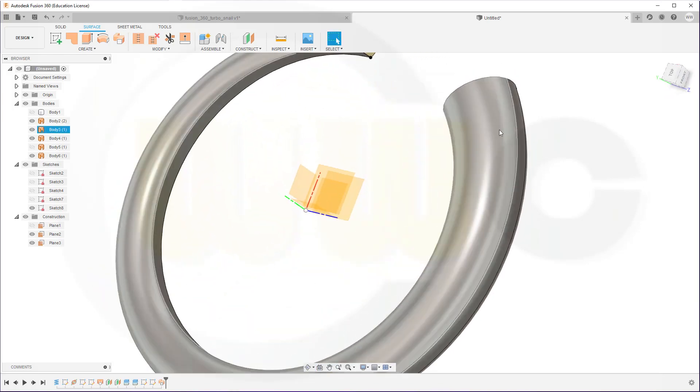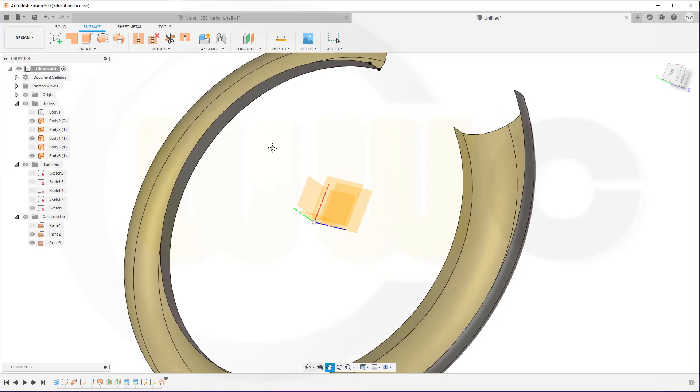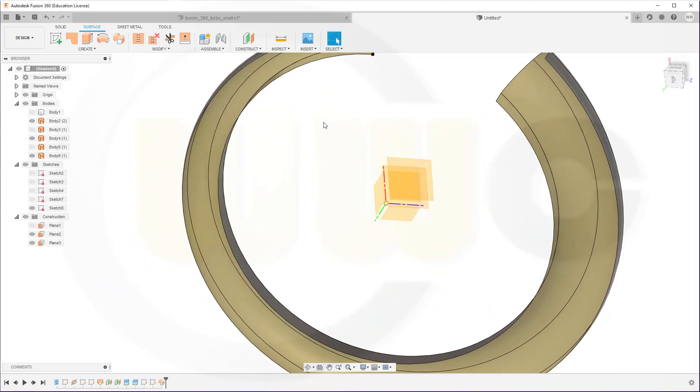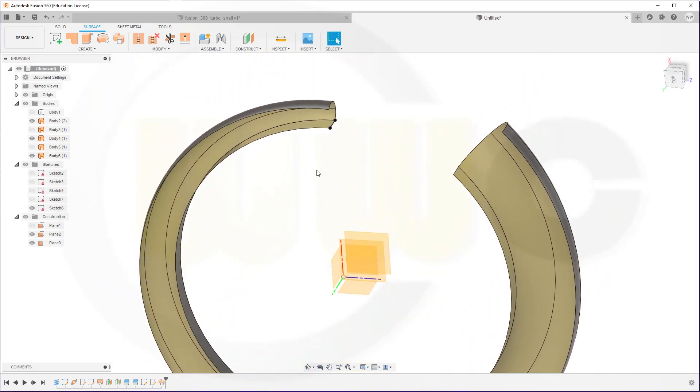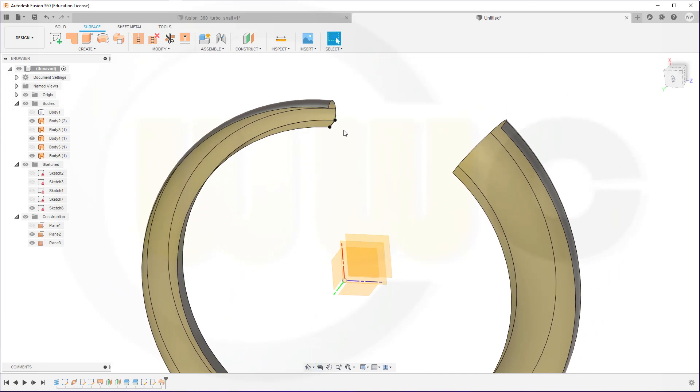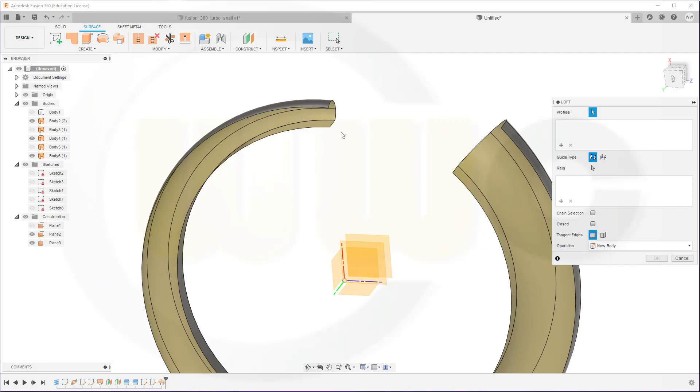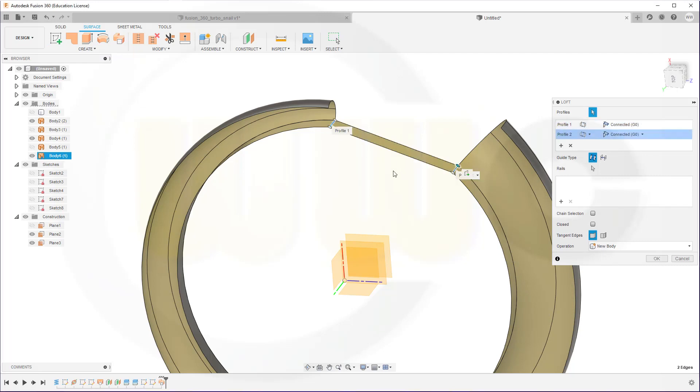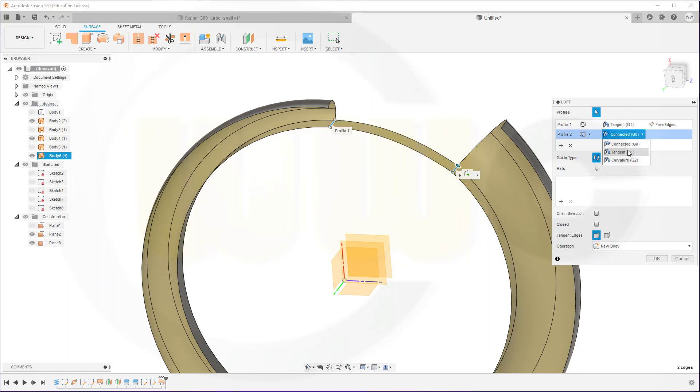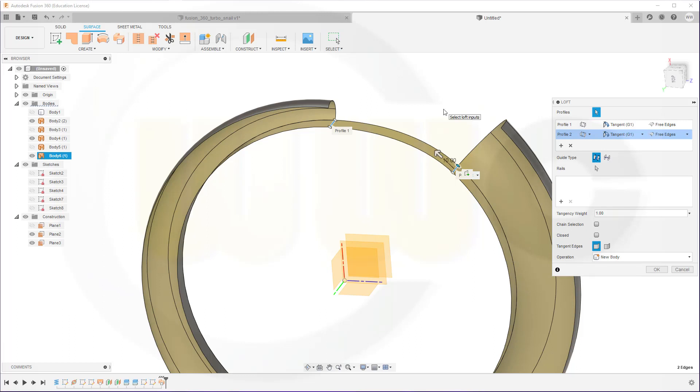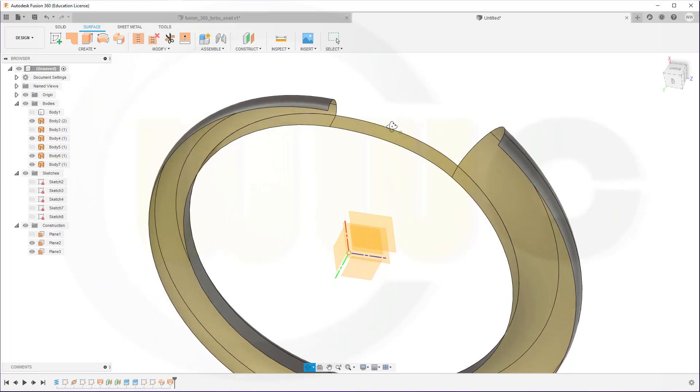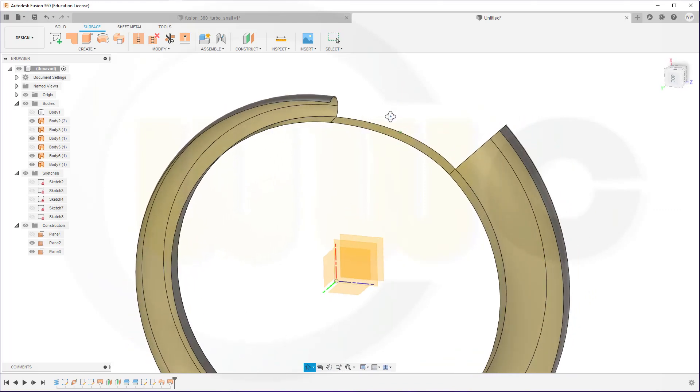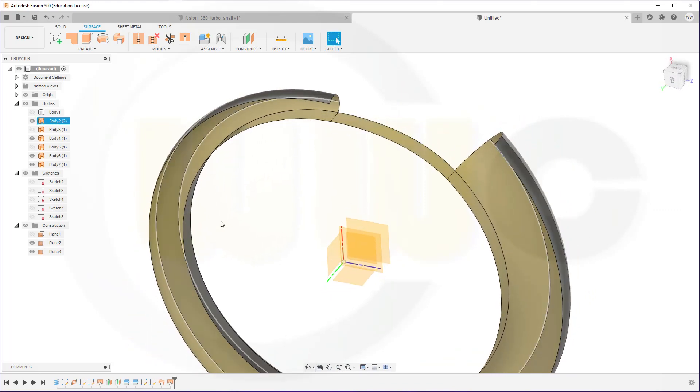Let's hide that body. And I want to bridge these. So let's hide that sketch. Go for a loft. This edge to that edge. And it should be tangent and tangent. And confirm.